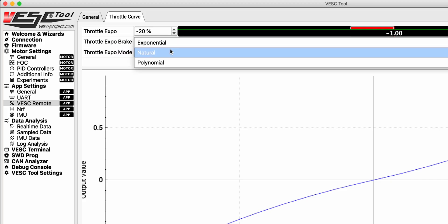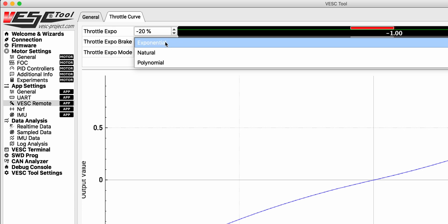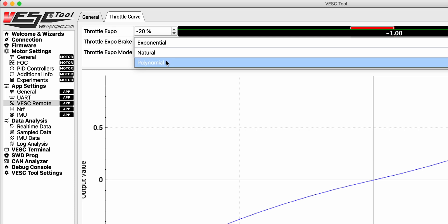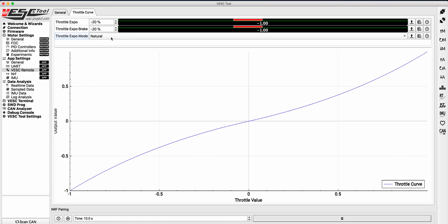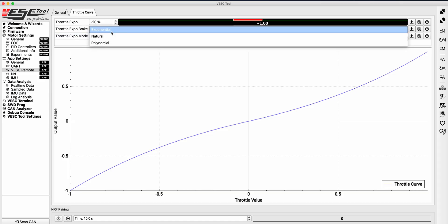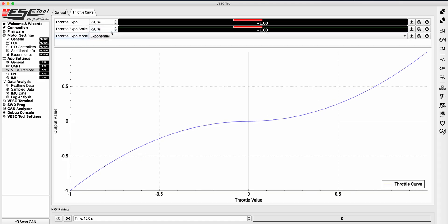Throttle expo mode changes the way the curve calculation is made, which can smoothen out the curve even more. You can choose from natural, exponential, and polynomial. As you can see, as I click through each setting, the line graph changes reflecting the different throttle expo modes.